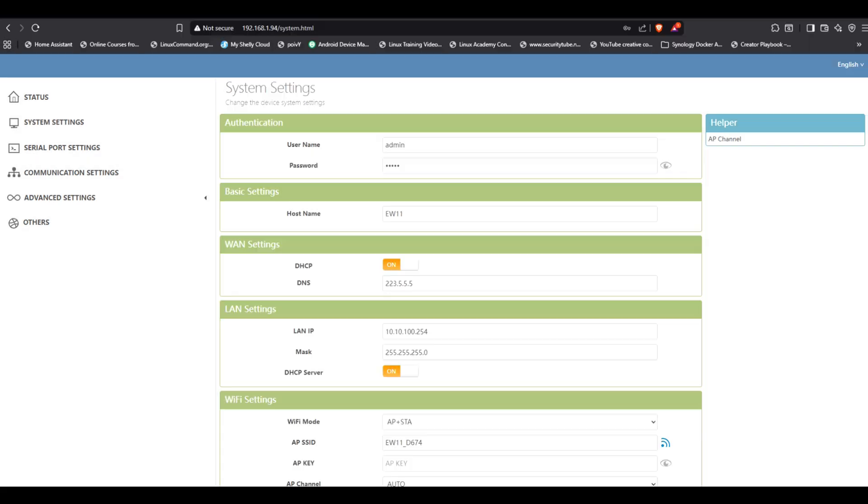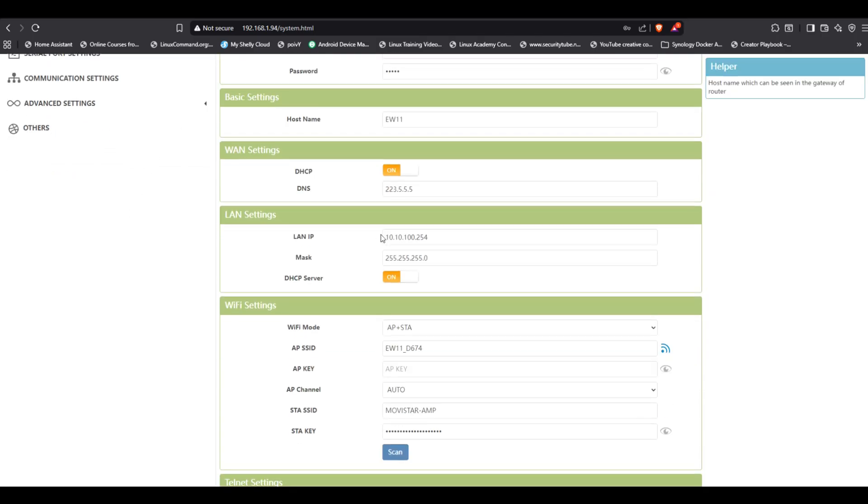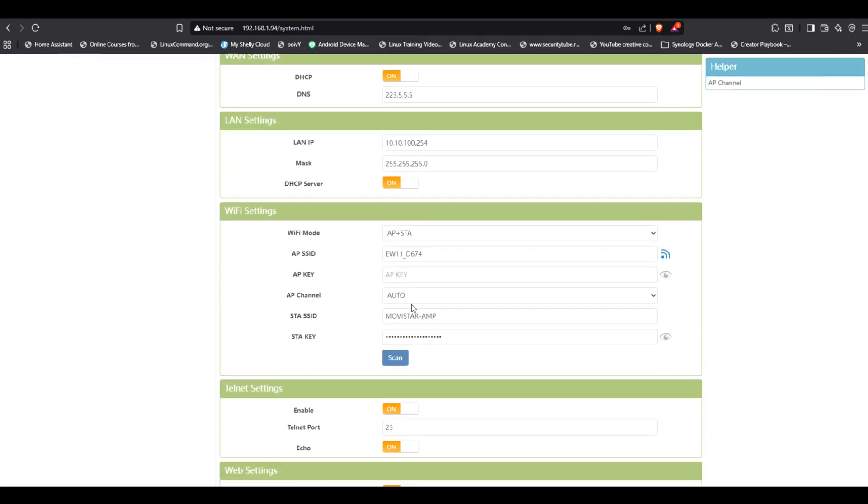The first thing you want to do is go to system settings and connect the Elfin to your own Wi-Fi network. Enter your Wi-Fi name and password, click submit, and then restart the device.